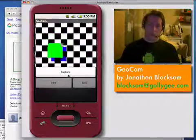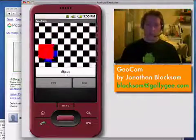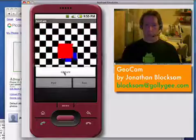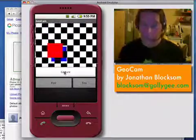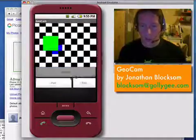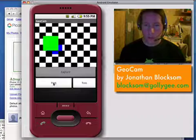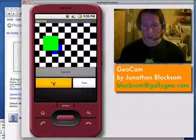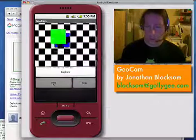Geocam is a program that makes it super easy to take pictures and post them to Picasa. So this is Geocam. We see the preview of what our phone camera is seeing. This is running in the Android emulator and we just click the nice big capture button to take a picture.